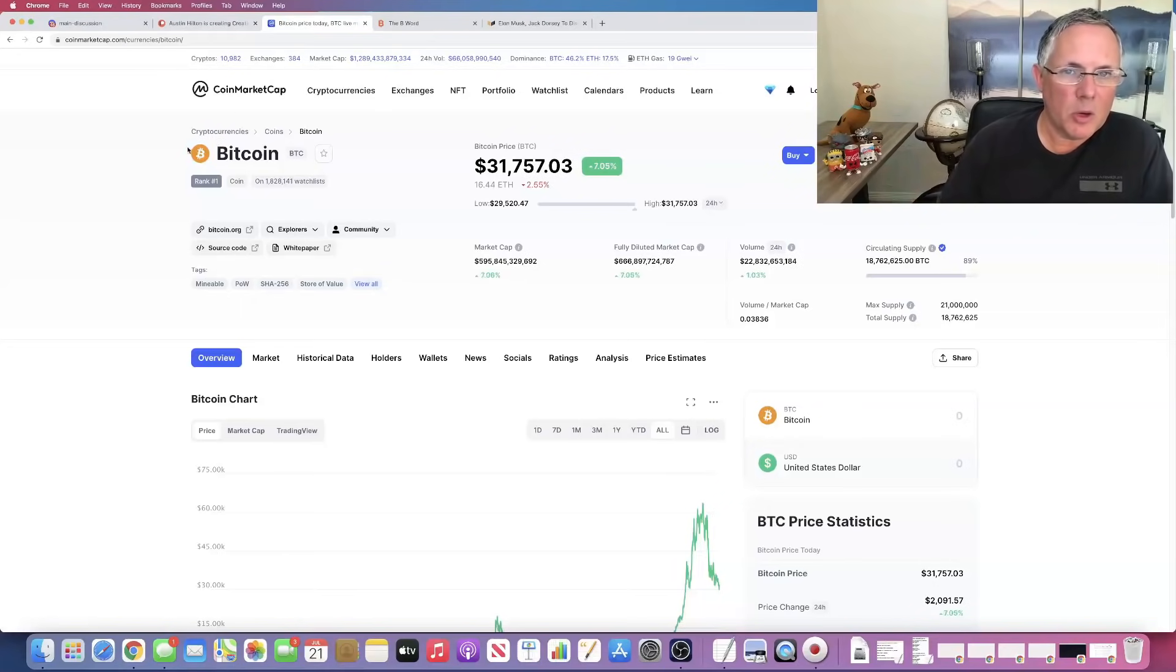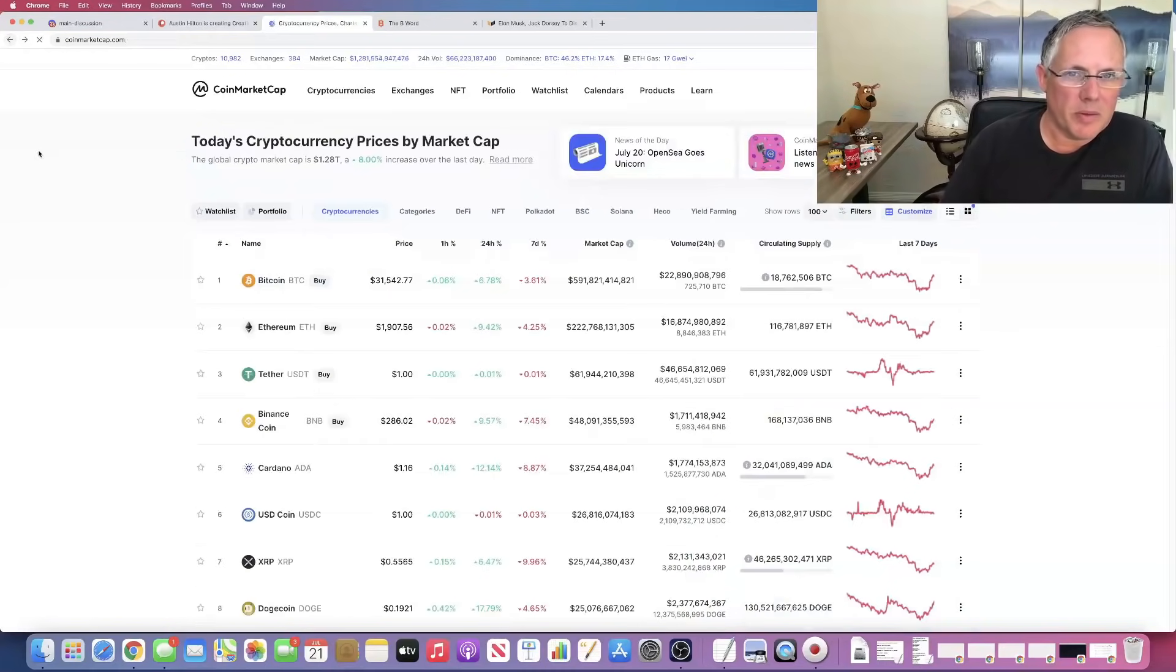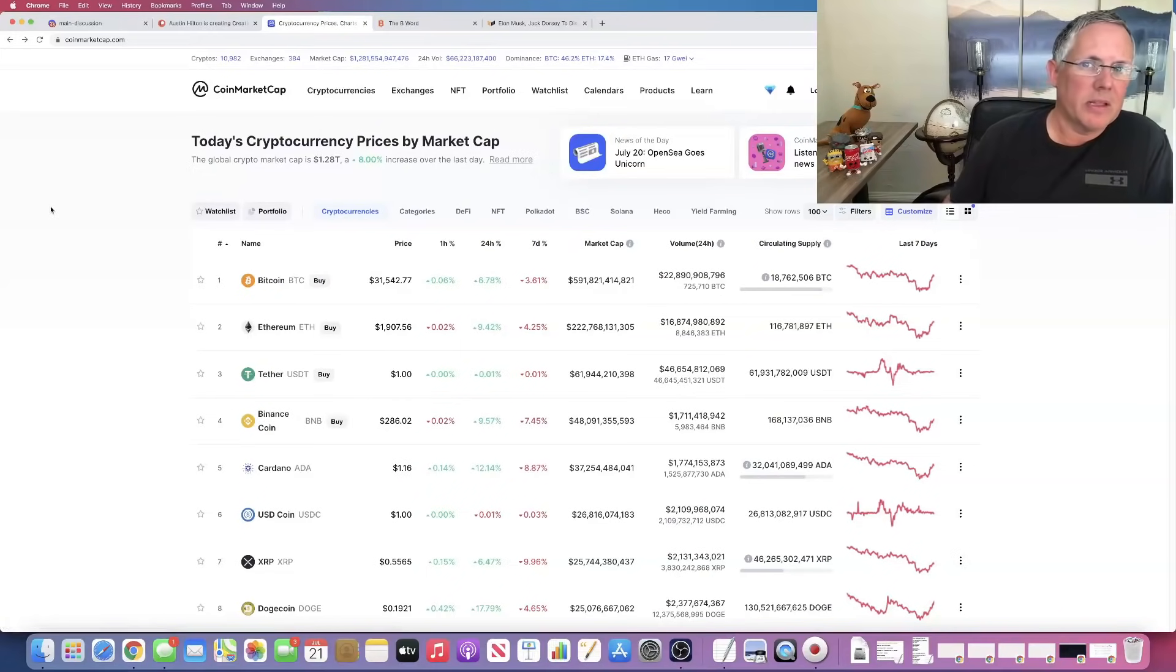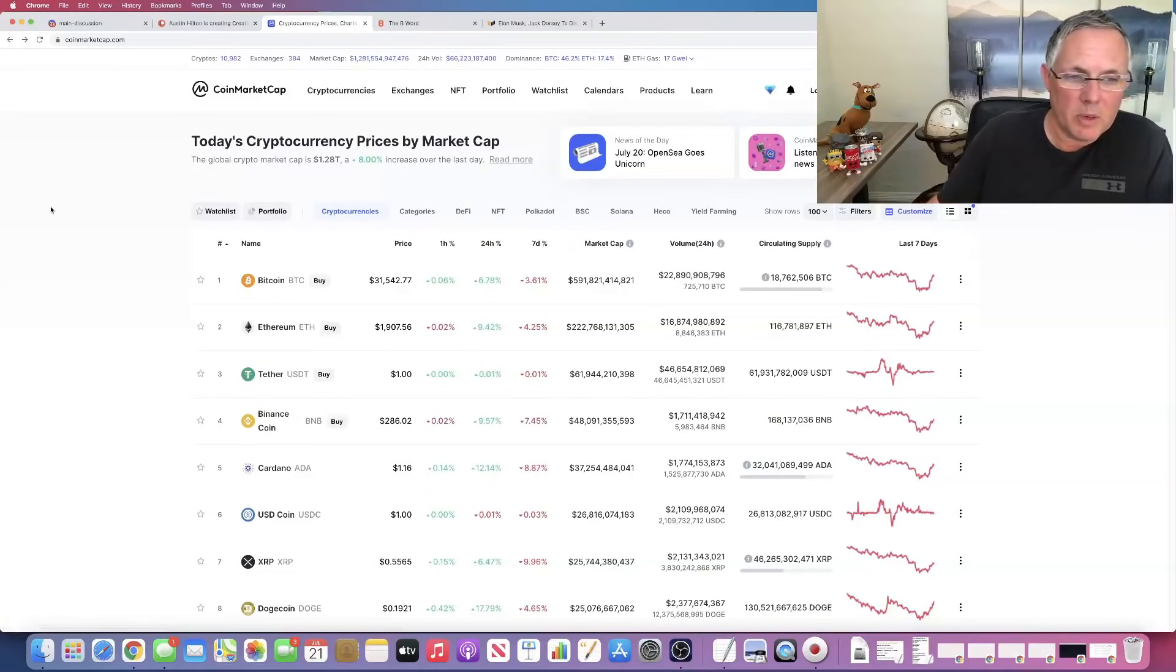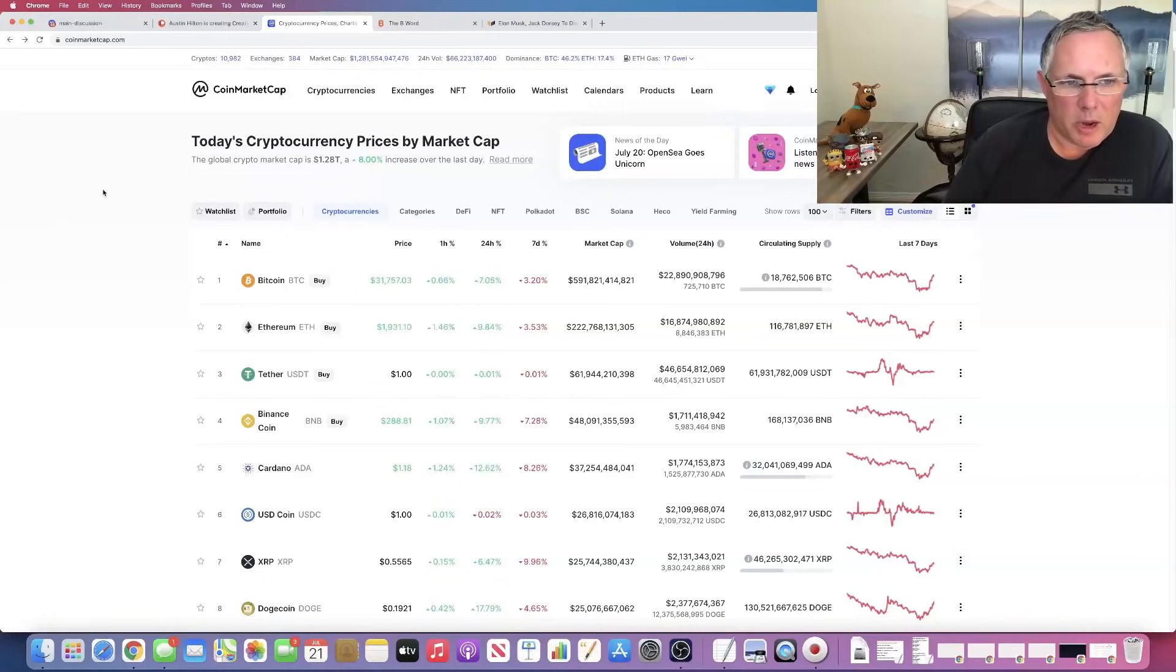If you're new to me, I do talk about this all the time. Where Bitcoin goes, when it's up, everything else tends to be up. And when it's down, everything else tends to be down as well. Bitcoin and Ethereum really do drive the overall market.